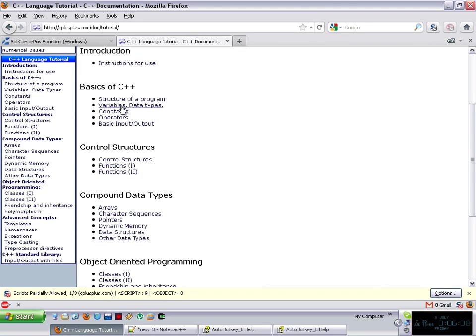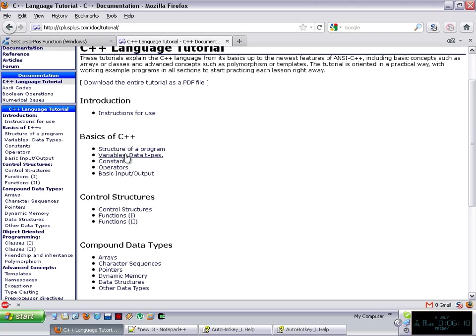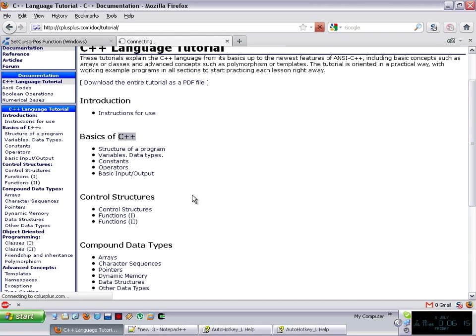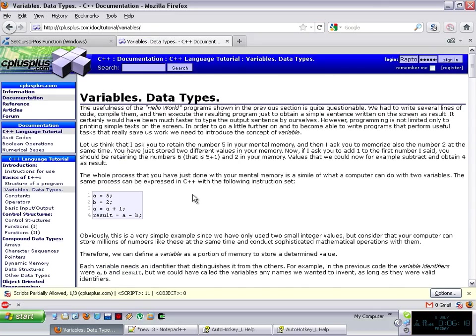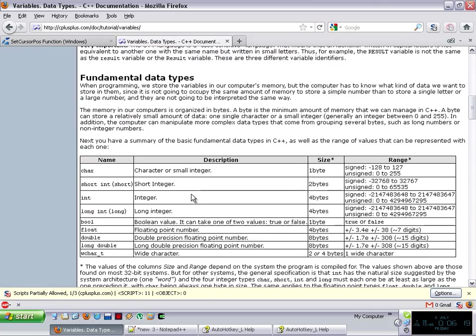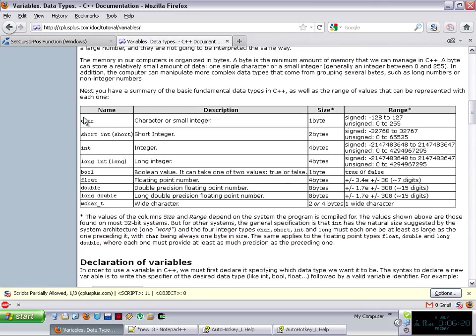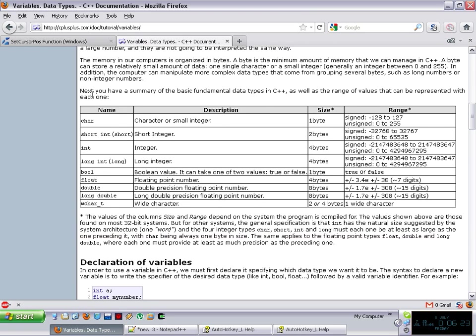So basically here, the variable data types is the second link in the basics of C++. You can just simply go there, and again, there's a little table, which is very, very clear about it.